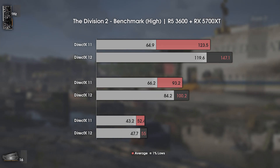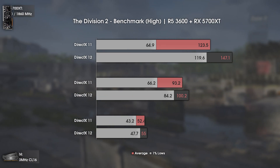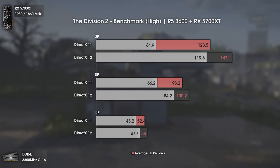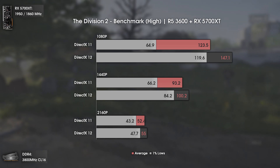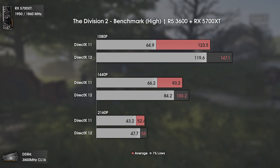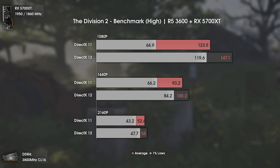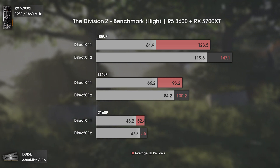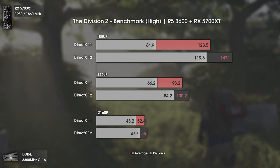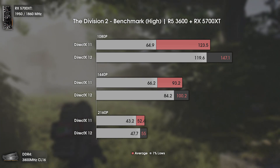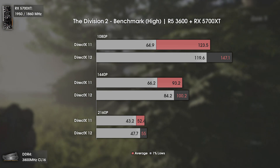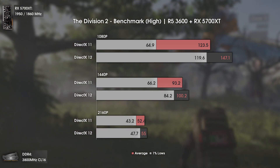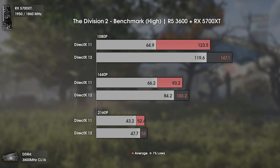Now with The Division 2 — and more interesting results. The Division 2 uses a new game engine by Ubisoft, and if Ubisoft uses this engine for future Assassin's Creed games the gaming industry would appreciate it. At 1080p we see that the DX 12 1% lows are almost the same as the average FPS with DX 11, which is crazy.